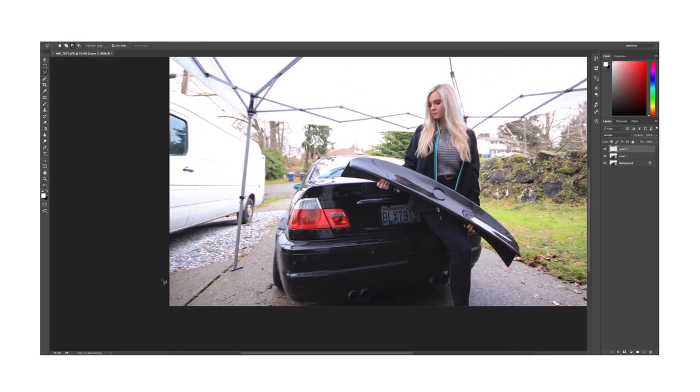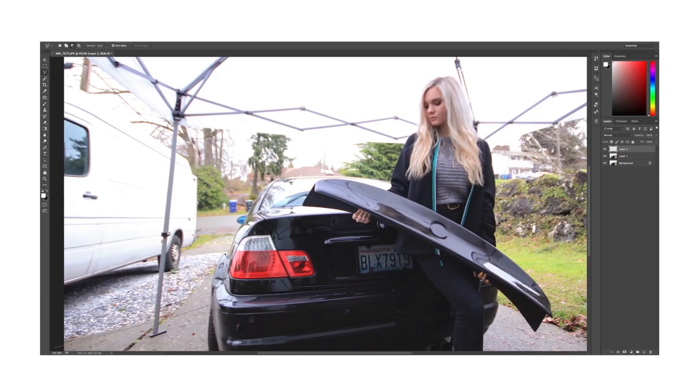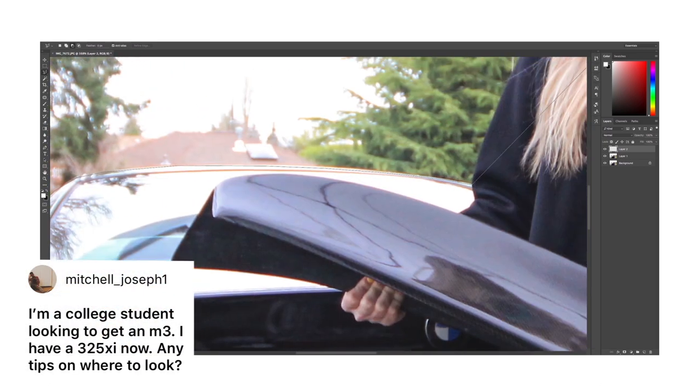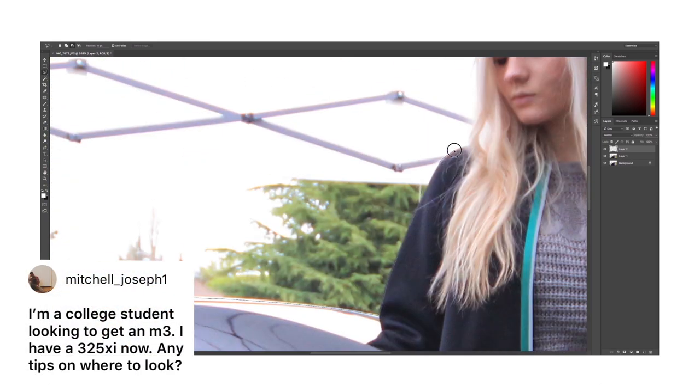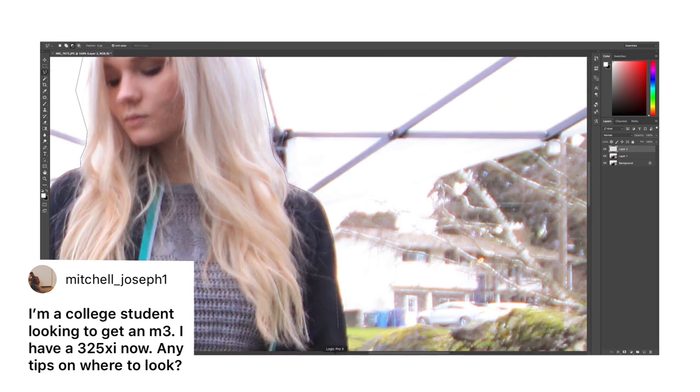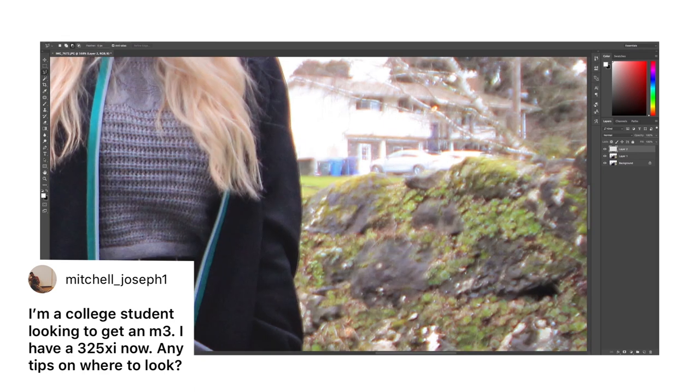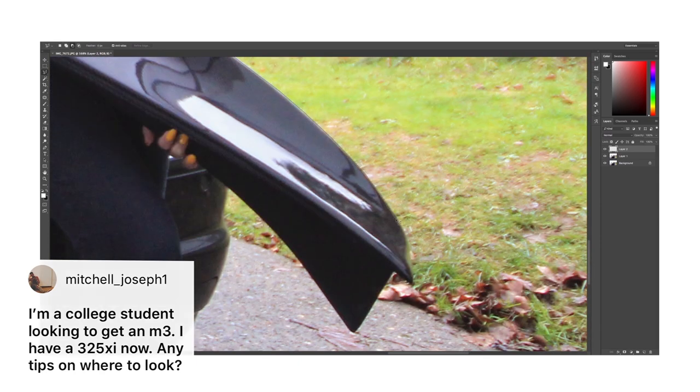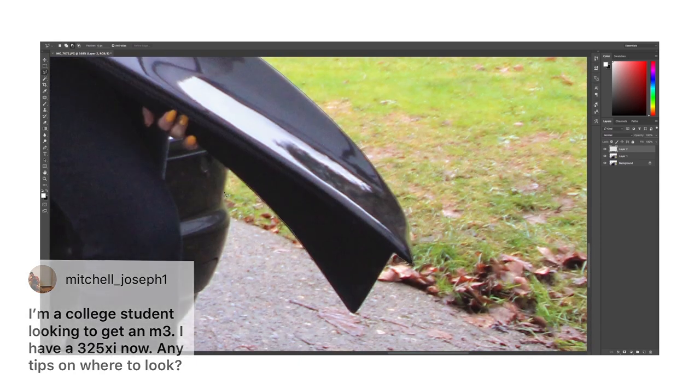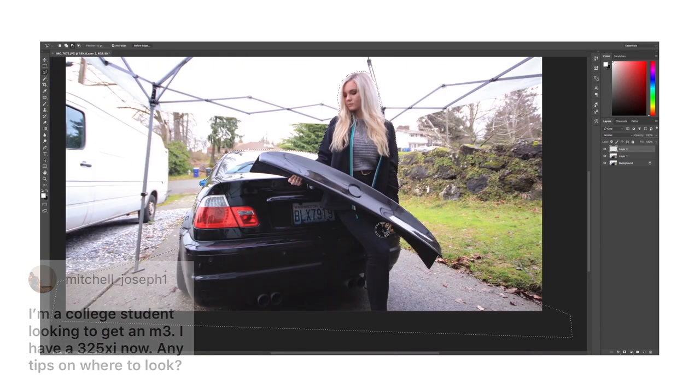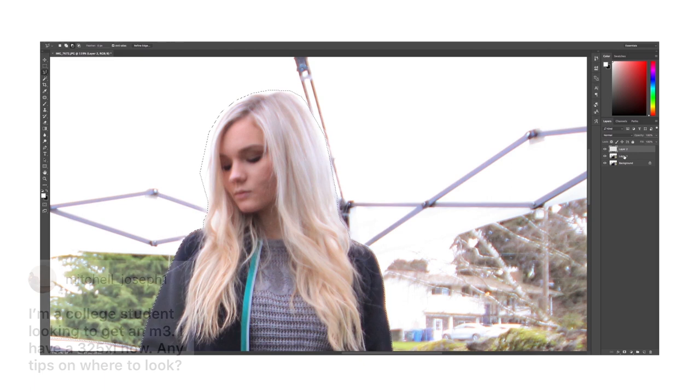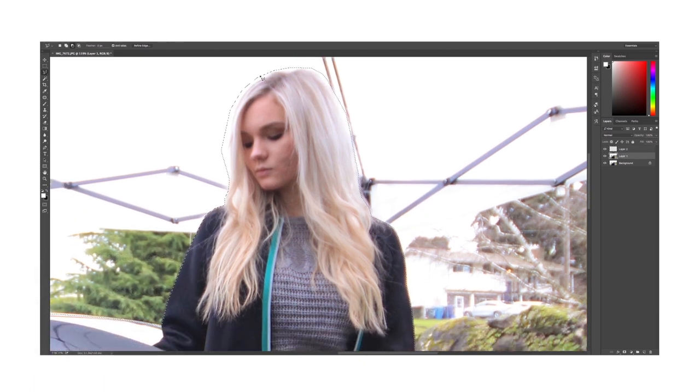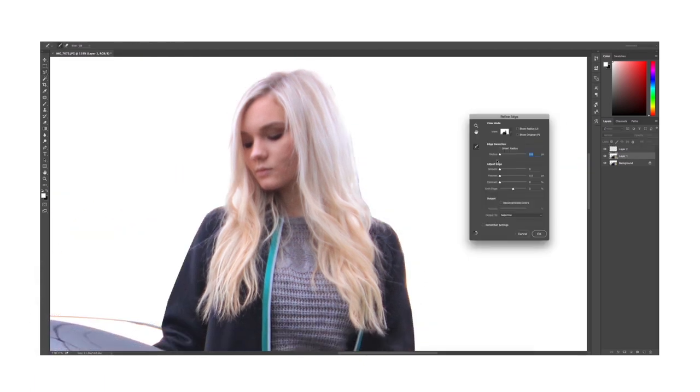Next question: I'm a college student looking to get an M3, I have a 325xi now, any tips on where to look? I would say anywhere like Craigslist and OfferUp is just fine. Just make sure to do all the research before actually purchasing one of these, as it is an M3.